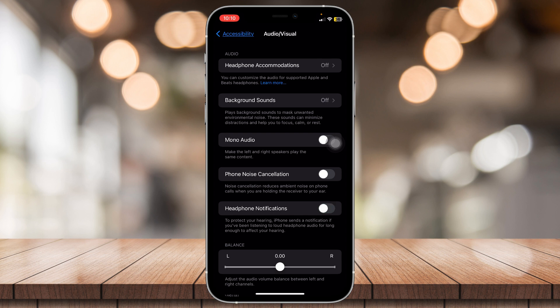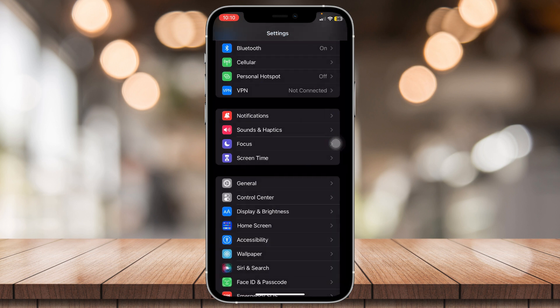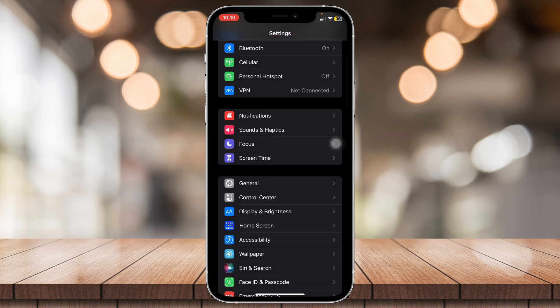But if it still doesn't work, then try this third method. Go back to the settings menu, and then look for screen time.